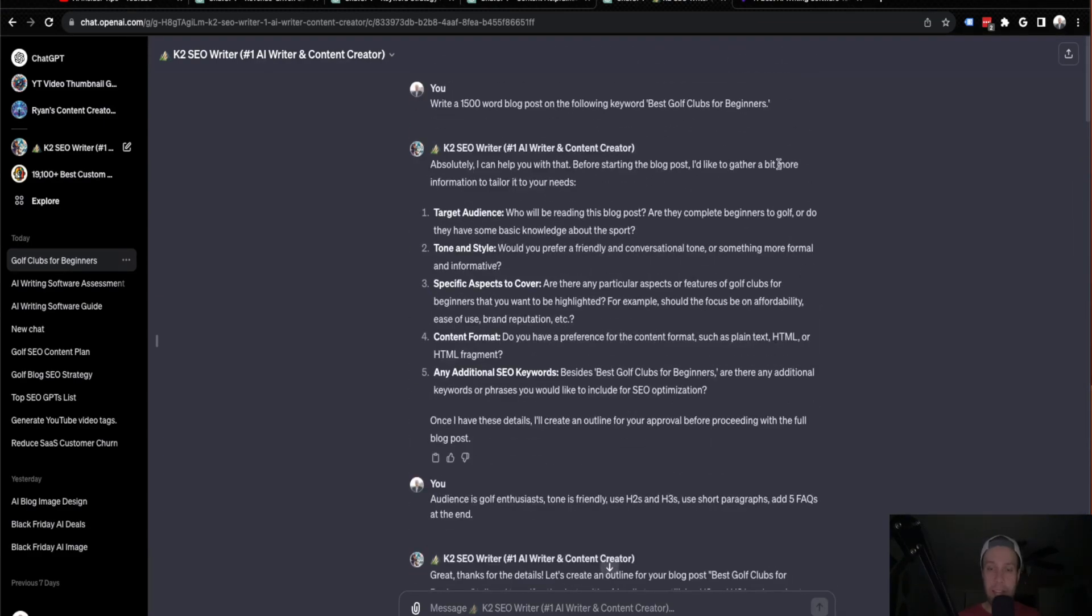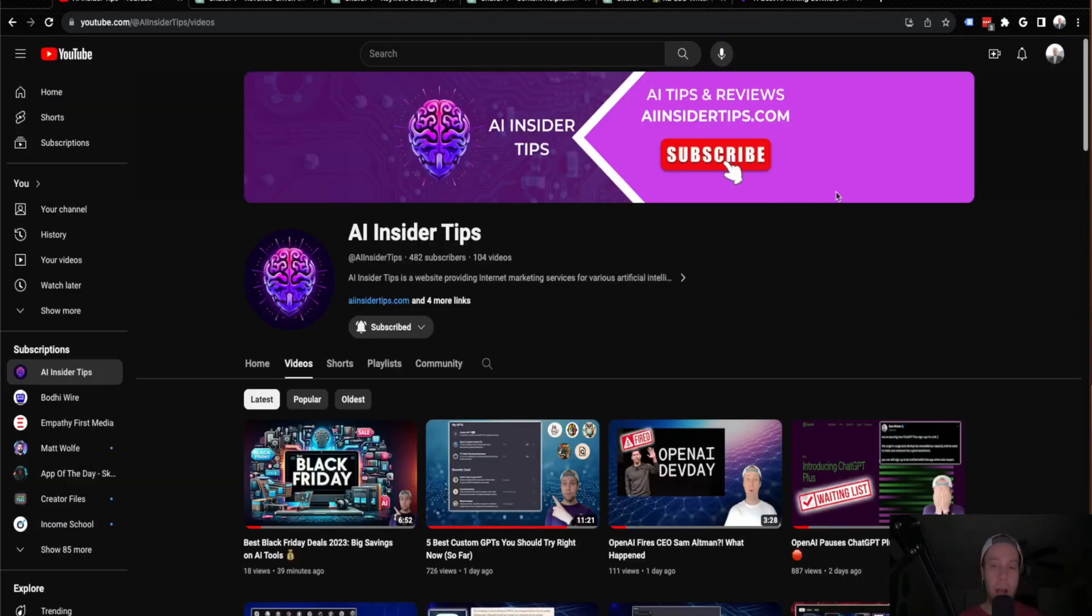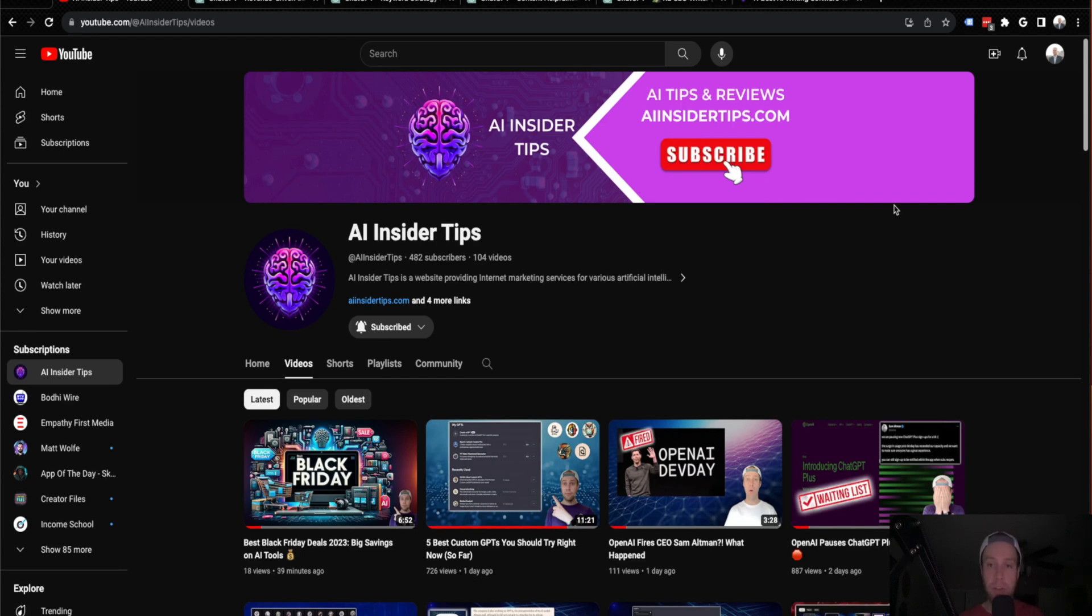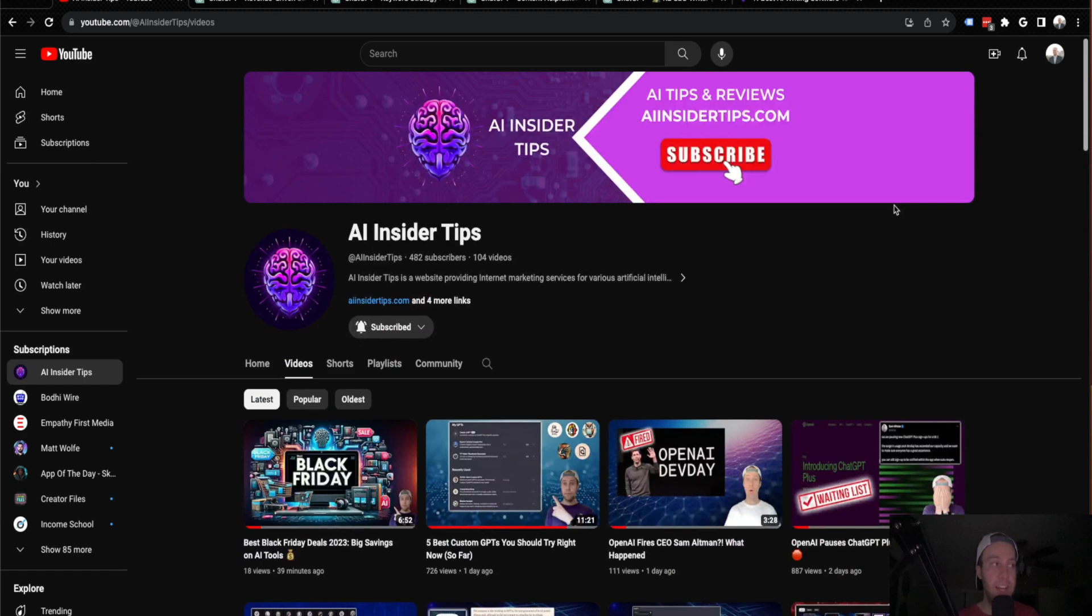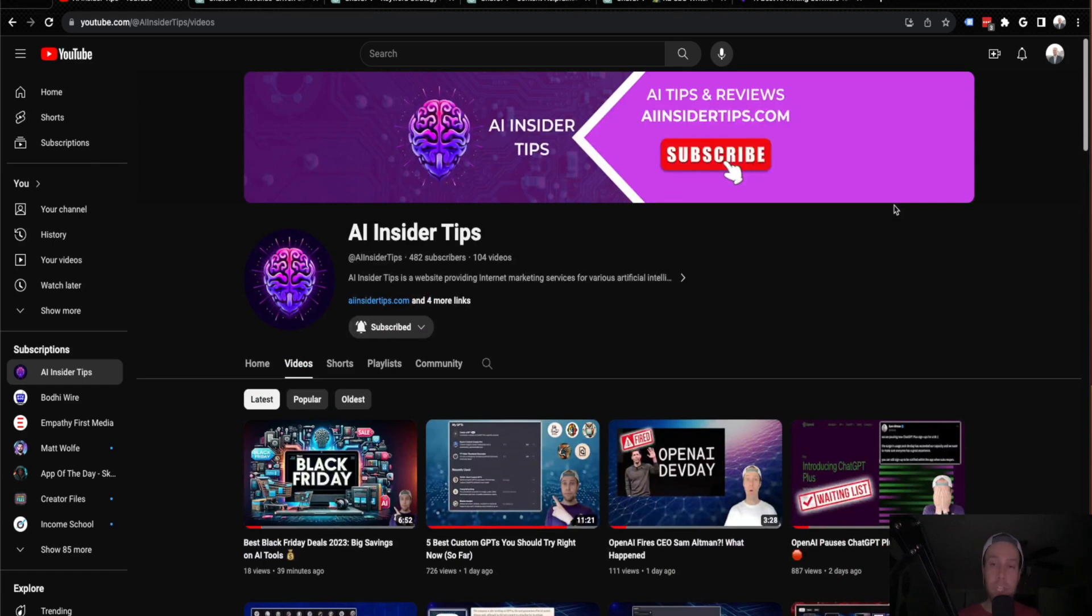Those are some of the best custom GPTs that I found so far for SEO and growing your website traffic. Again, this is Ryan with AI Insider Tips. Appreciate you all watching this video. Be sure to subscribe to my channel if you haven't already. Drop a comment below if you found any other GPTs that you use for your SEO efforts. Be sure to like this video and check my channel out for other related content. Again, I appreciate you guys watching and I hope you all have a great day.